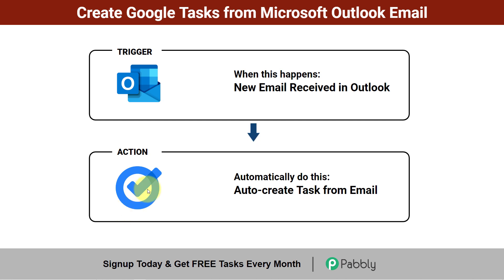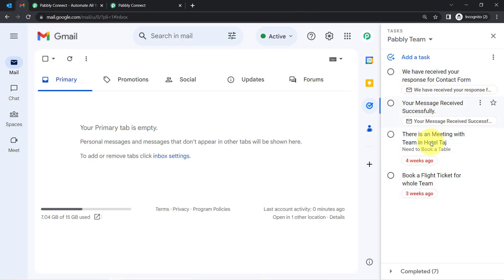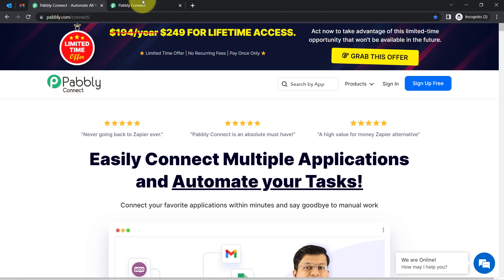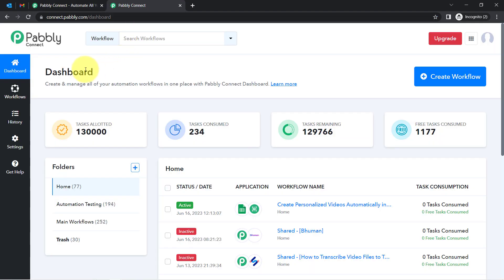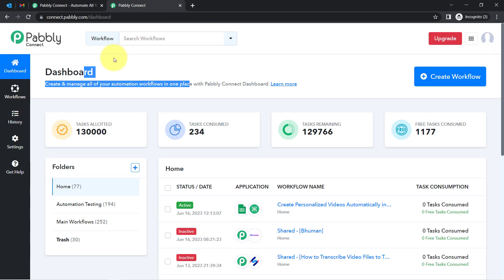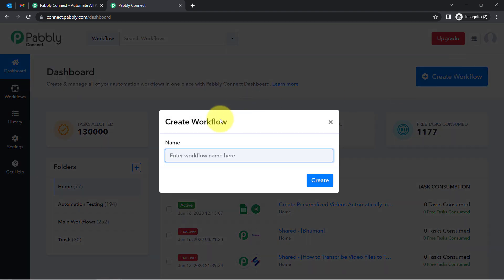This is my Outlook account and using the important email content I am going to create tasks in Google Tasks. For that I'll have to first build an integration between these two applications with the help of Pably Connect, which is an integration and automation software. I am an existing user of Pably Connect, so I am already logged in. You can also create your free account in Pably Connect in just two minutes from the sign up free button, and in the free account you will also get free tasks to test this automation.